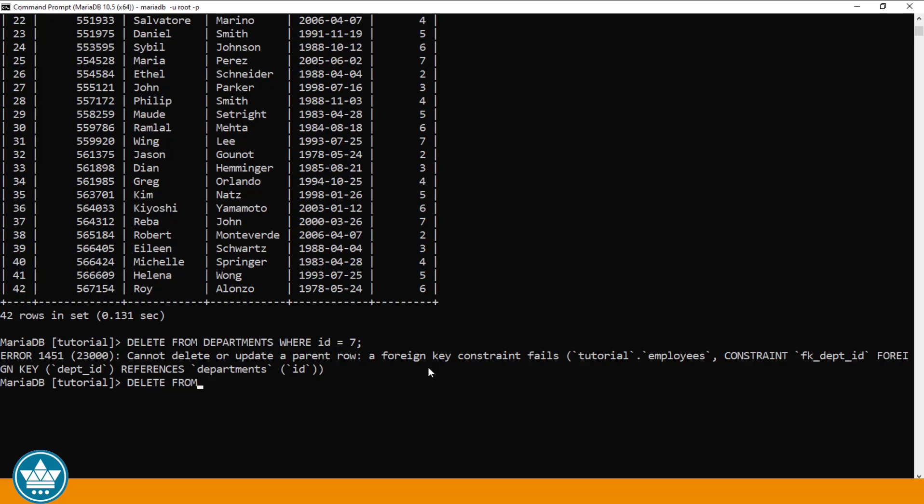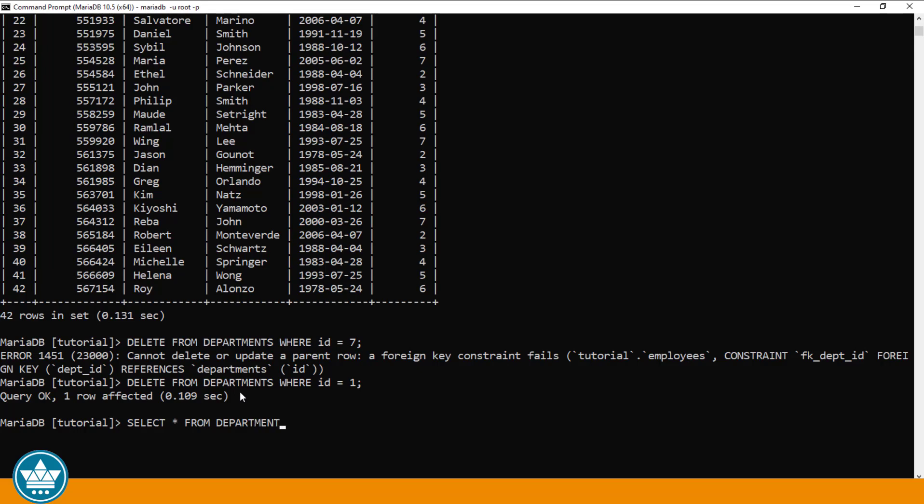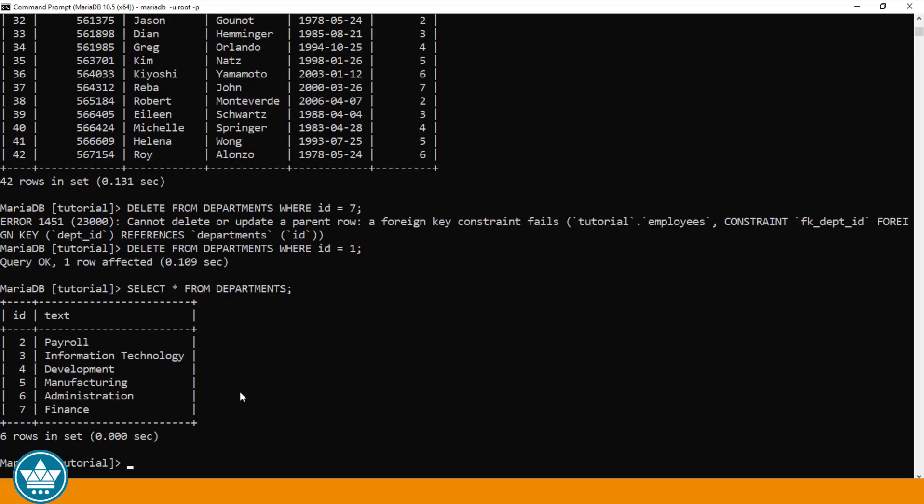DELETE FROM DEPARTMENTS WHERE ID equals 1. In this case, that should succeed. The query is OK, so syntactically it is correct. One row affected. And now if we look at the records that are remaining, we should see that the record with ID of 1 in the DEPARTMENTS table has been deleted. And we have only records with an ID of 2 through 7 remaining in the DEPARTMENTS table.